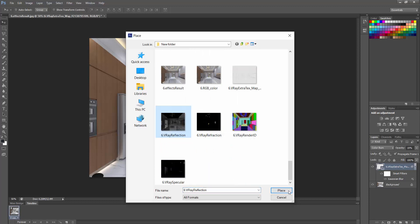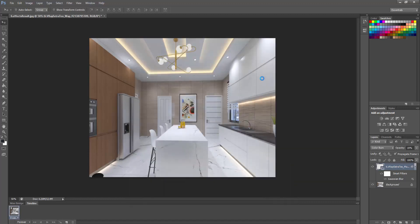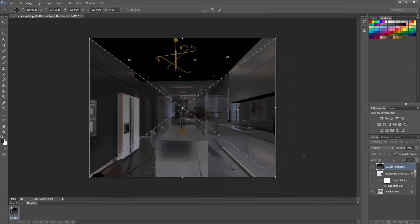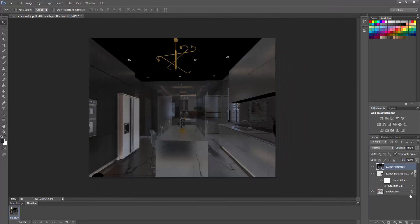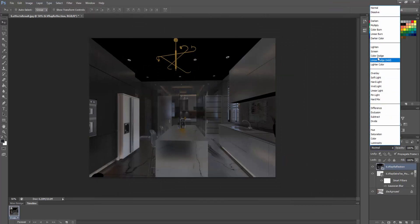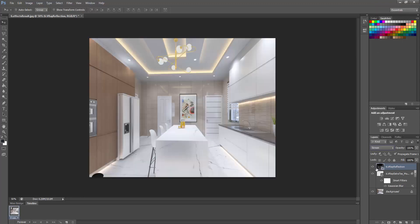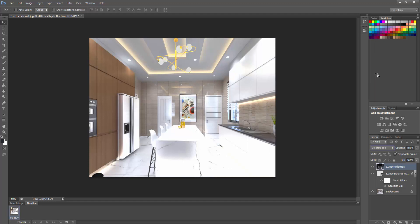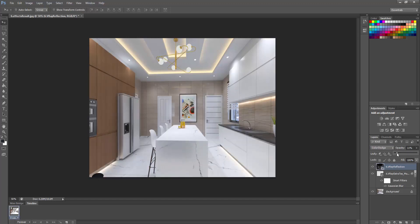Then go to your file and place another render element — place the reflection pass. Say okay. For this, I usually used Screen before, but now I change it to Color Dodge. As you can see how strong it looks — all we need to do is reduce the opacity to about 10. You can see the little difference; it matters a lot.